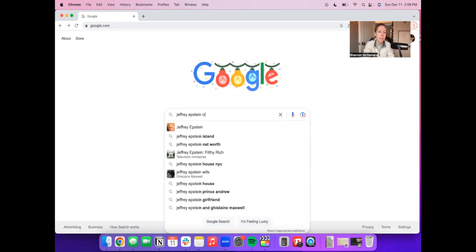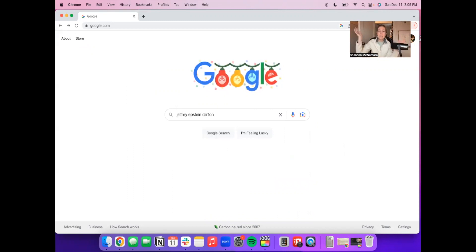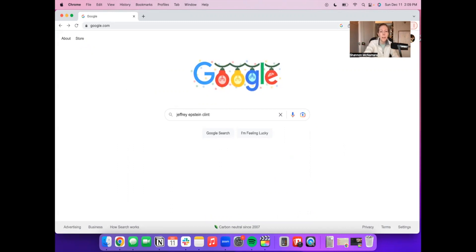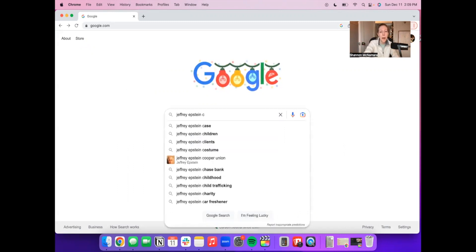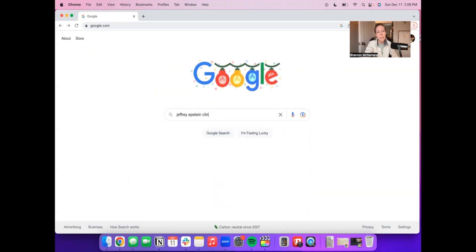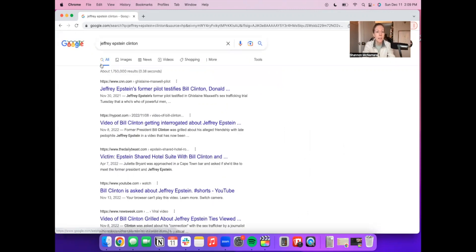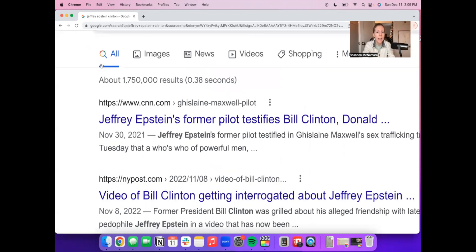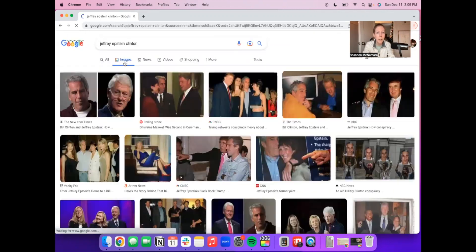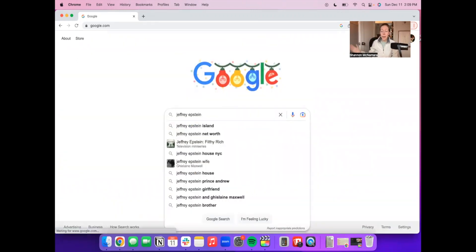Now the same thing will happen for Clinton. Look at that. Everyone knows Bill Clinton flew on his plane 26 times. Jeffrey Epstein went to the White House when Bill Clinton was president multiple times, and look—not coming up in the auto search. Even though when you do enter this, once again you have over a million results. There's photos of them together. It just makes no sense why Google would not be suggesting this.